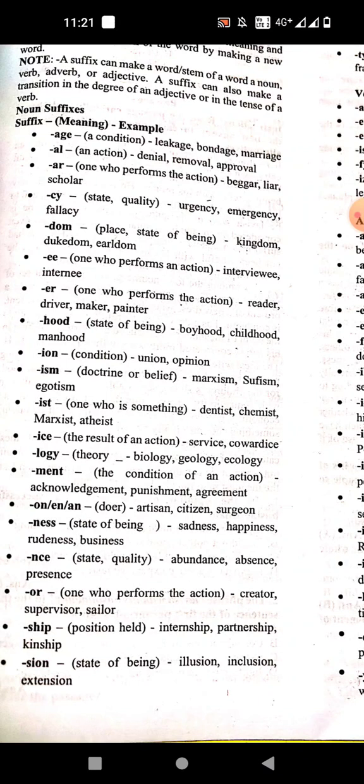'-or' means one who performs an action. Then '-ship' means position held. Examples: internship, partnership, kinship.